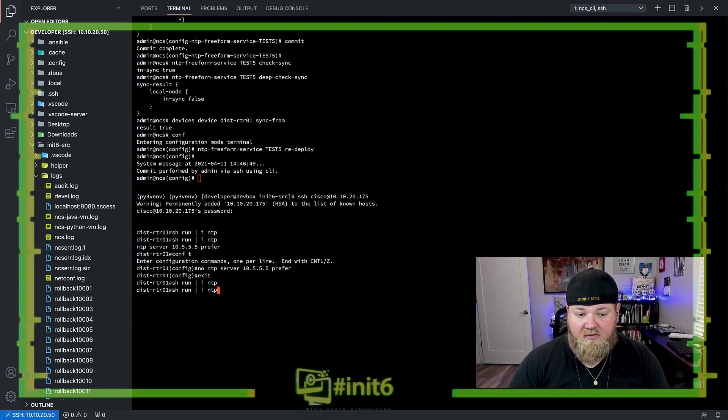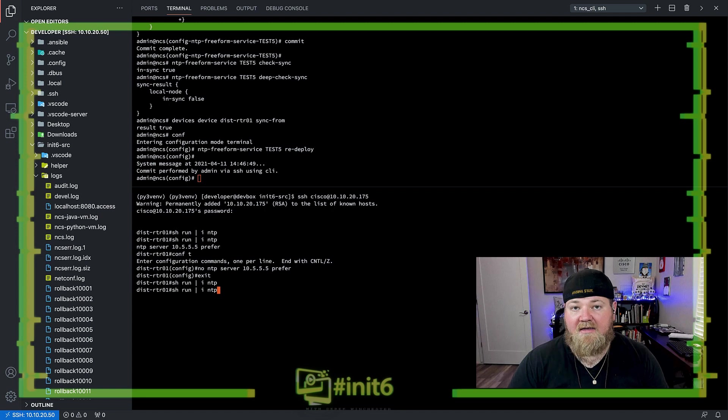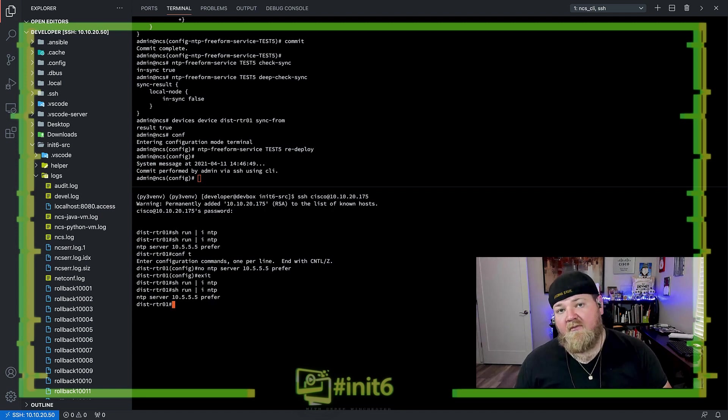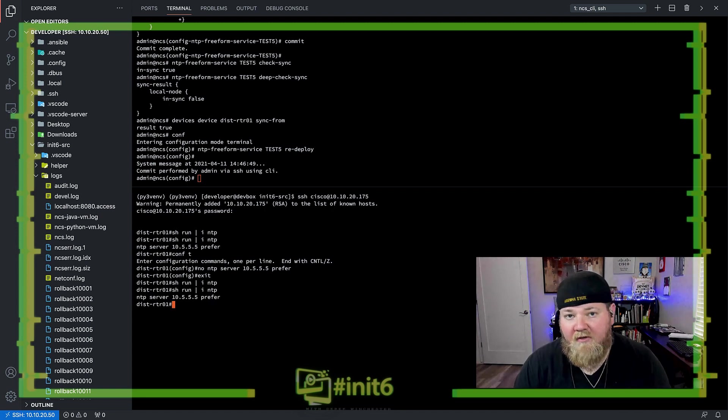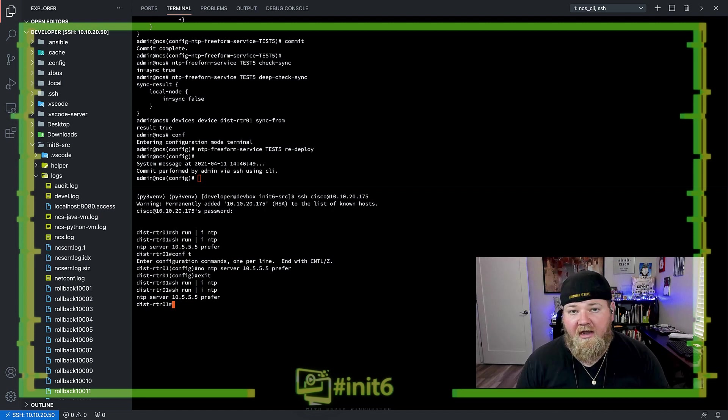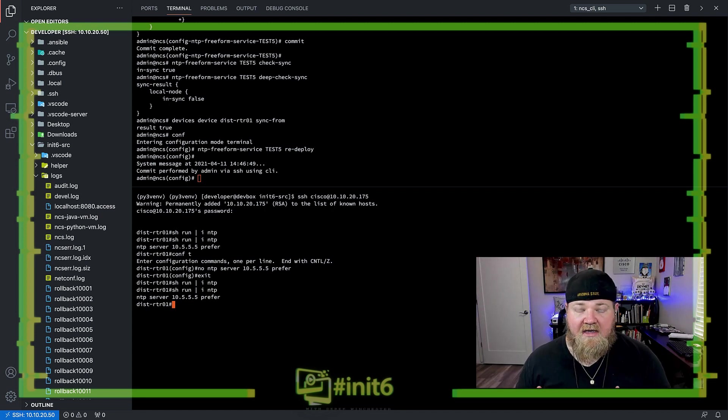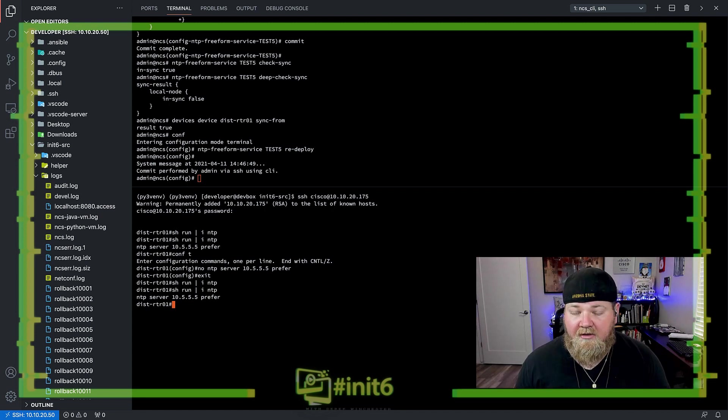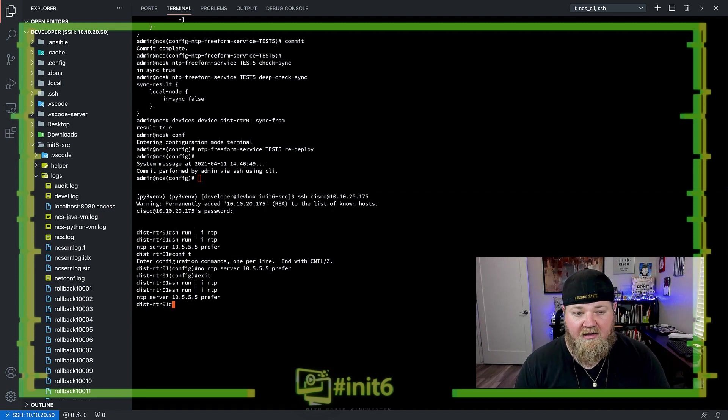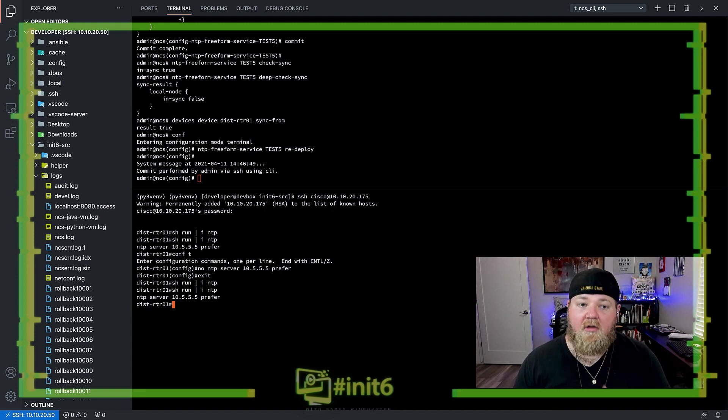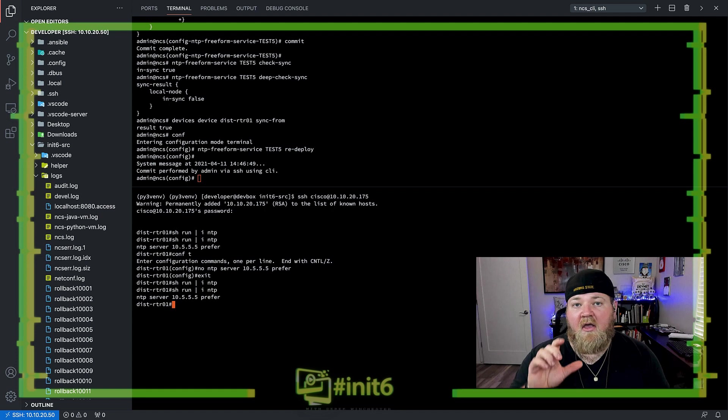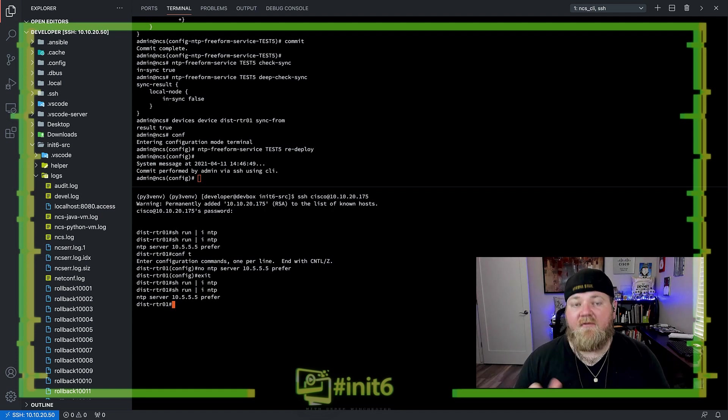So if I go back and I do a show run pipe NTP, we can see that that configuration is in fact there. Now, there's one other thing I do want to dive into. It's a little bit deeper in complexity to understand. So I hope I get my point across here, but we'll follow along with some examples, and I'll show you what happens when that CDB kind of falls out of sync.